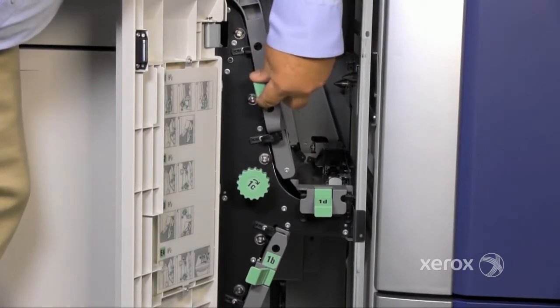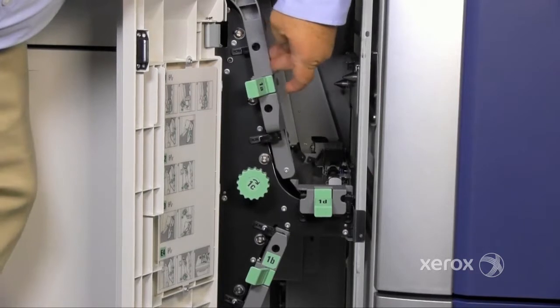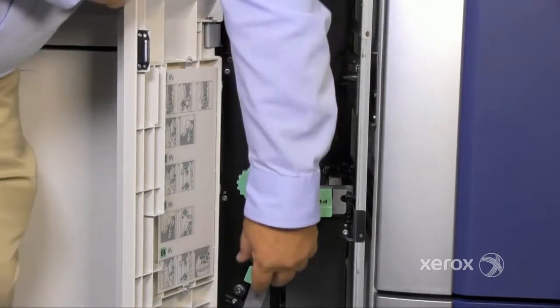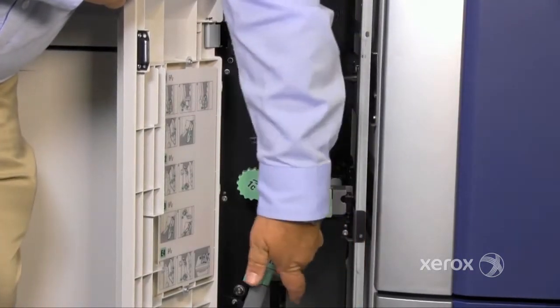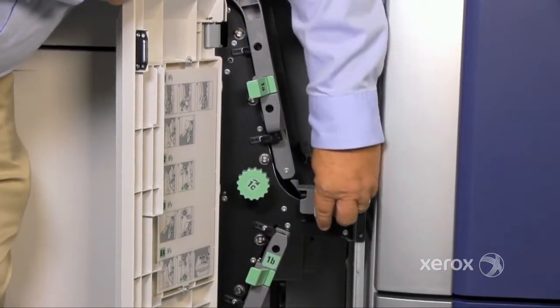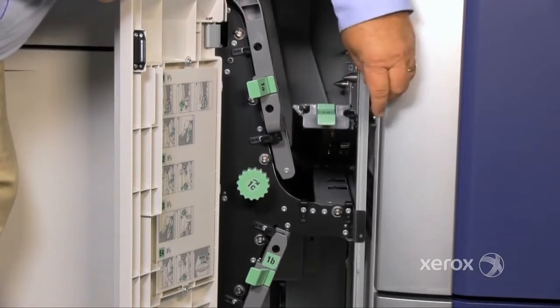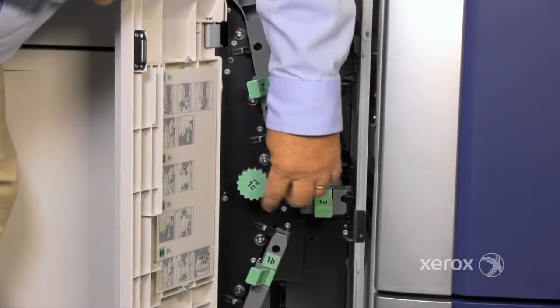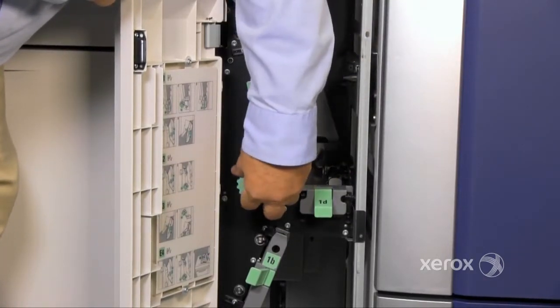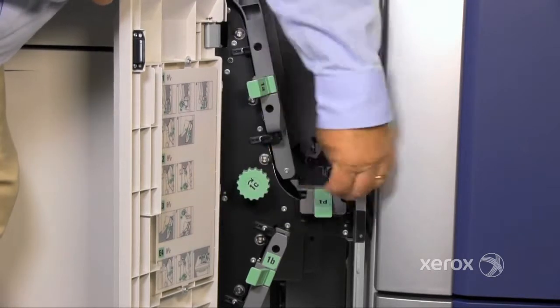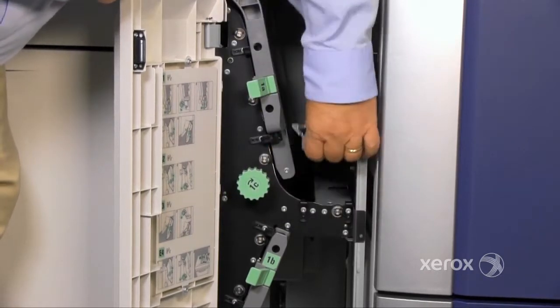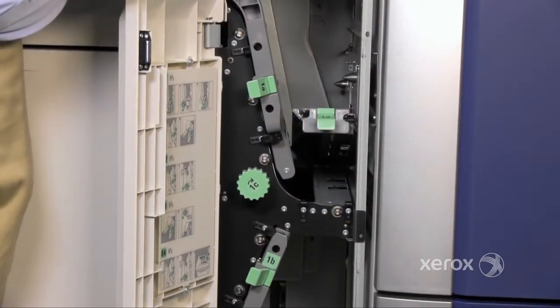Area 1A, 1B, 1D, and area 1C advances the paper so that you can get a better grab on it to clear it.